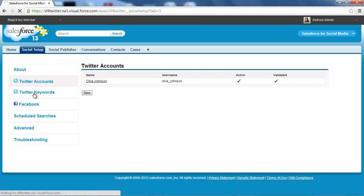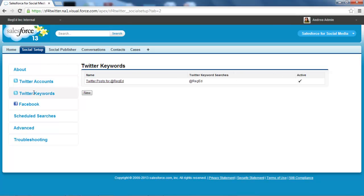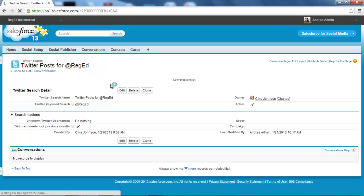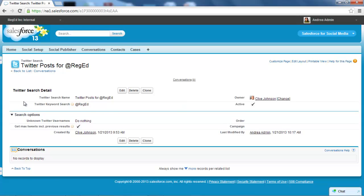This is the key area. We need to go to the Twitter keywords area and set up the search strings that we're looking for. I'm looking for a very simple search string, so I need Twitter posts with 'at reged' in it.